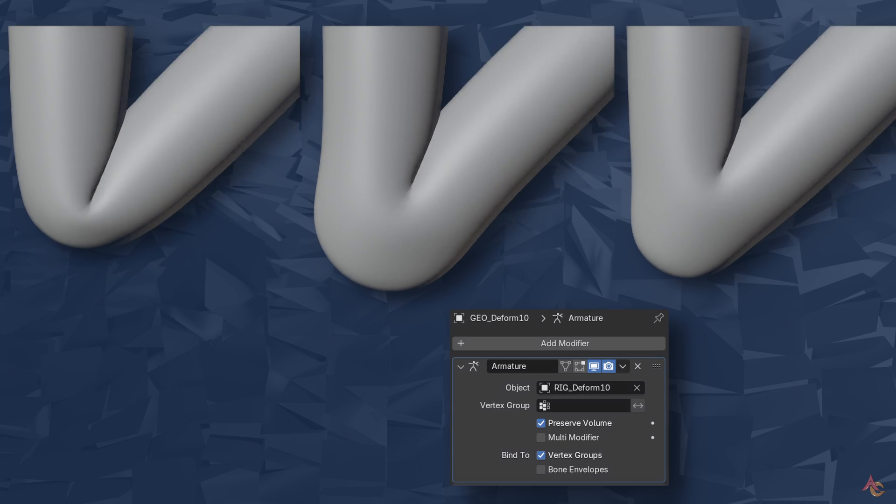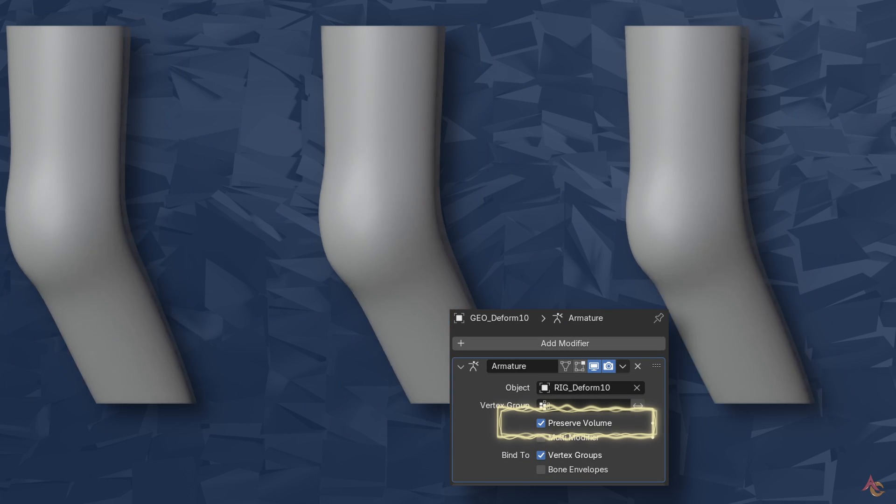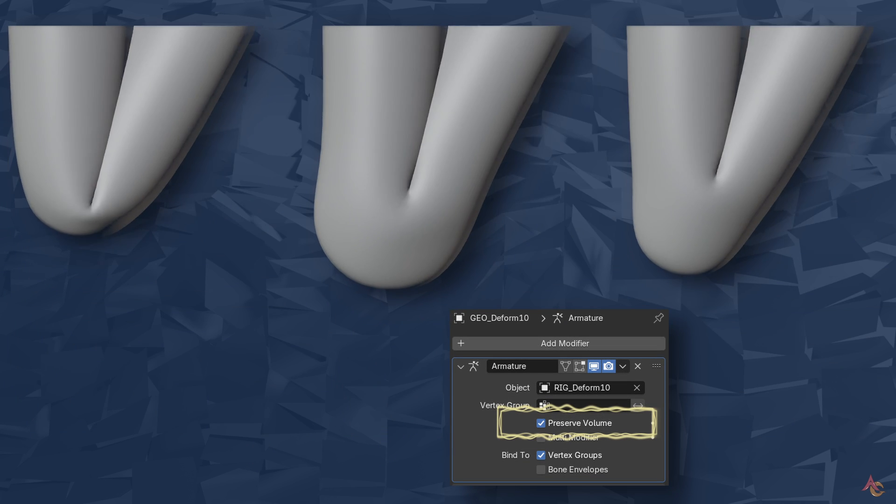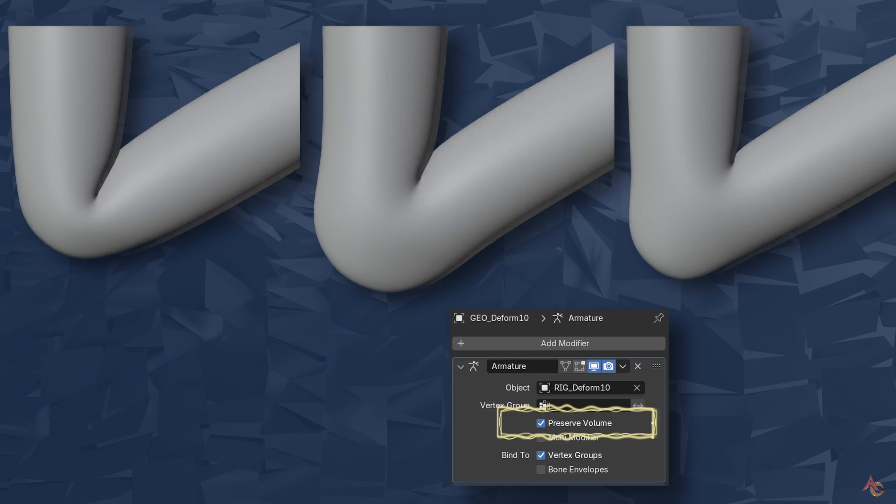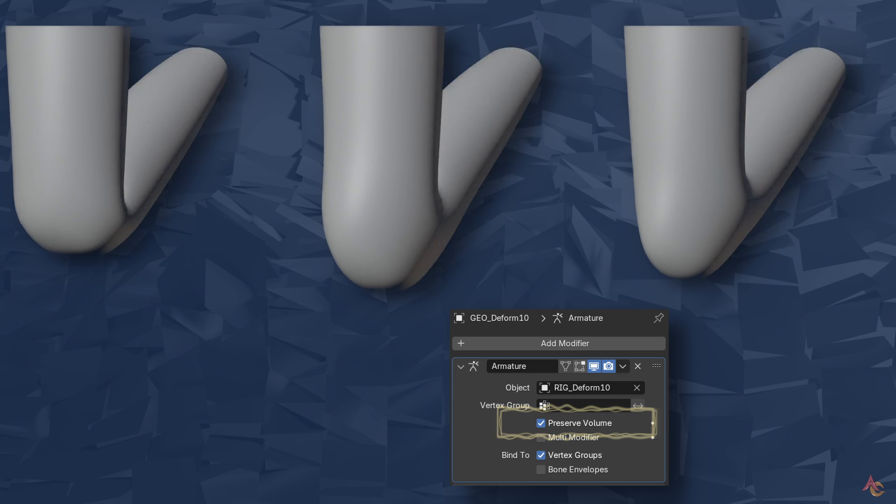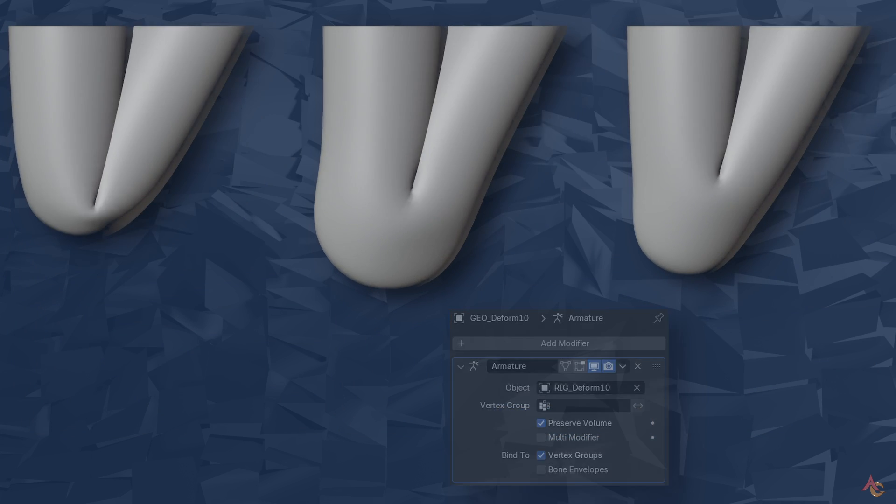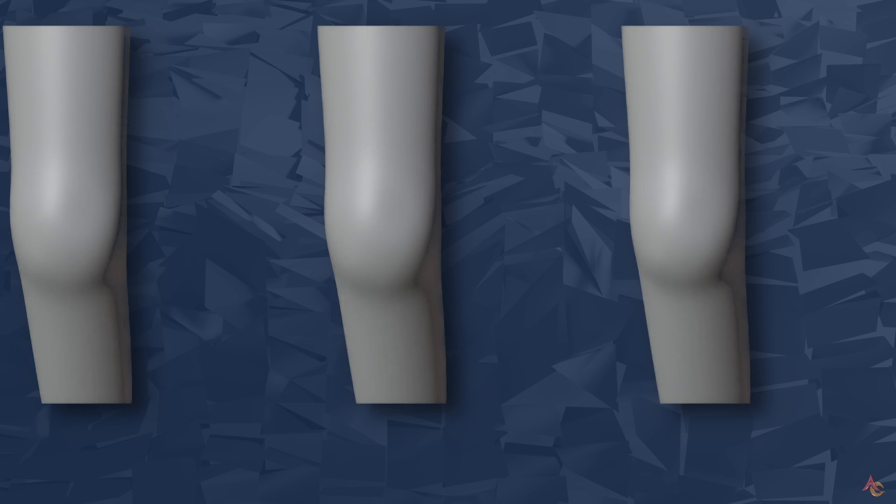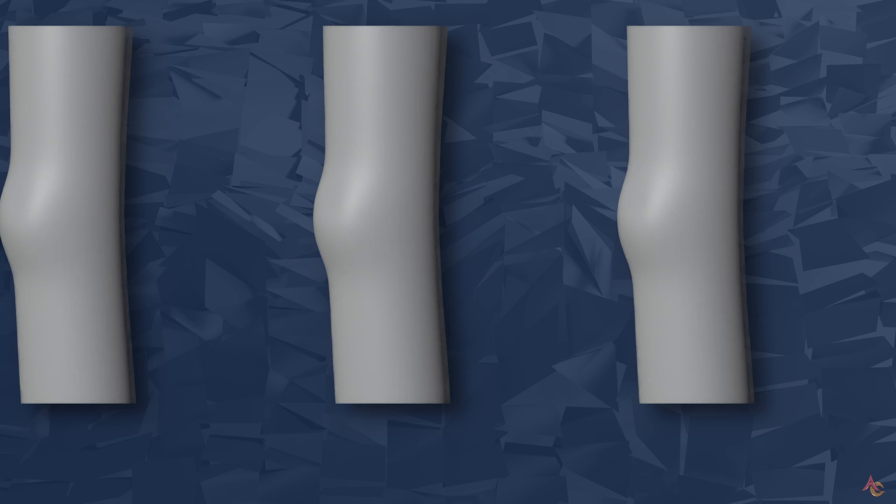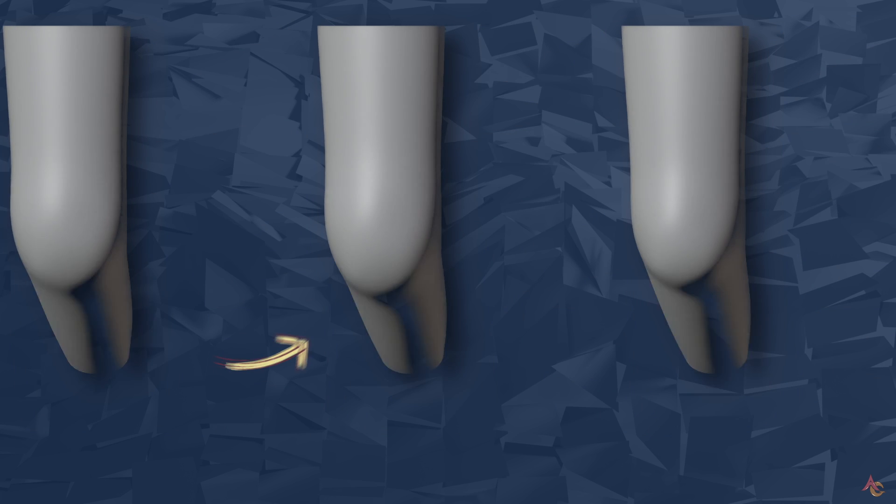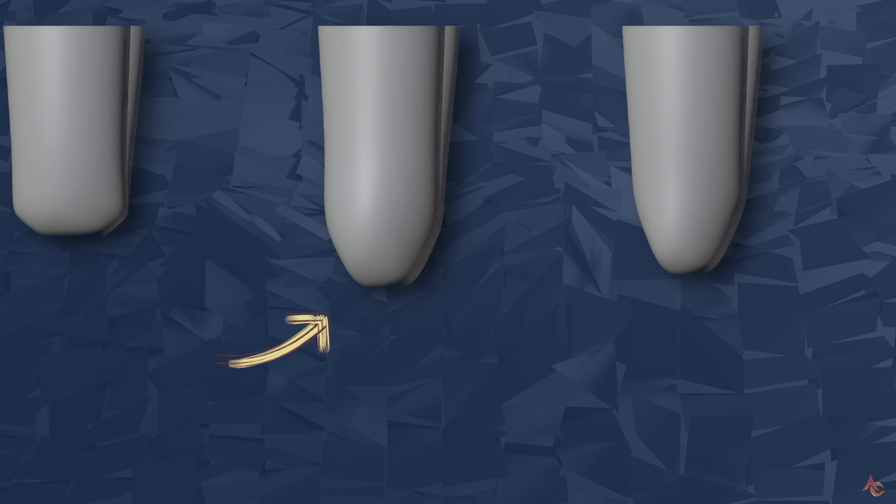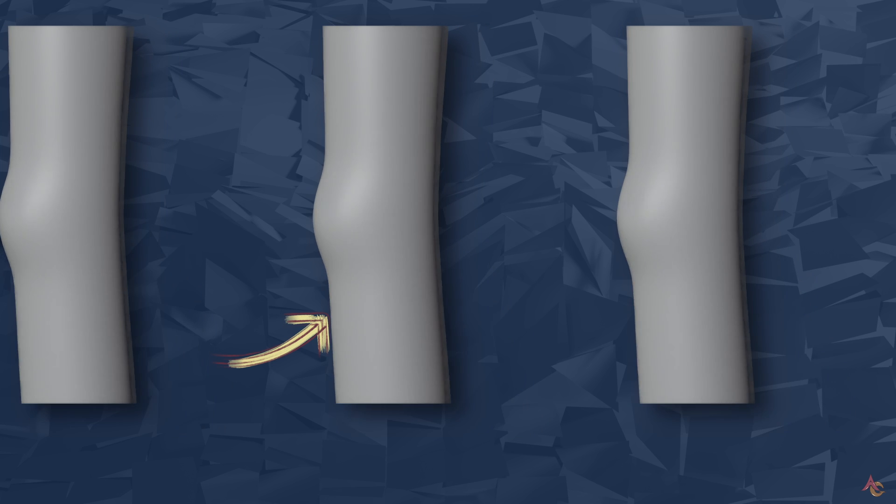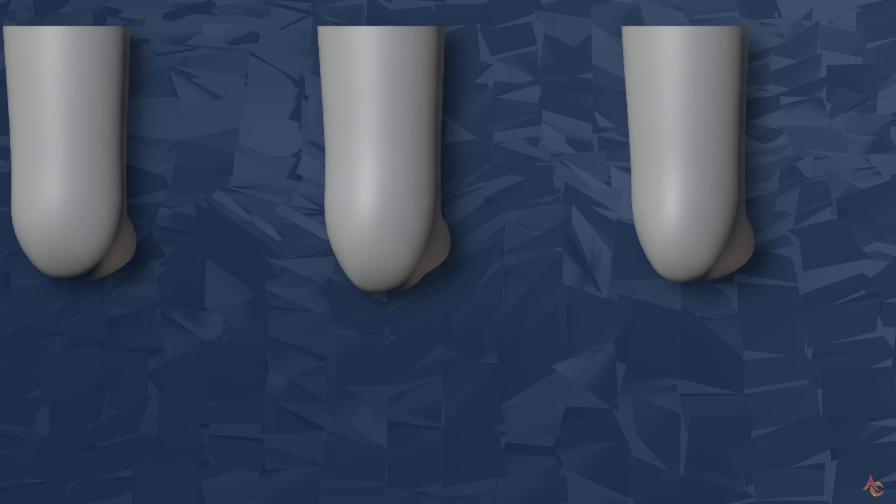The difference is the second video has preserved volume turned on in the armature modifier. This has largely been turned on for all of the previous elbow deformation samples as well. With it active, the elbow no longer collapses into itself. However, it does make for a very rounded end during bending.